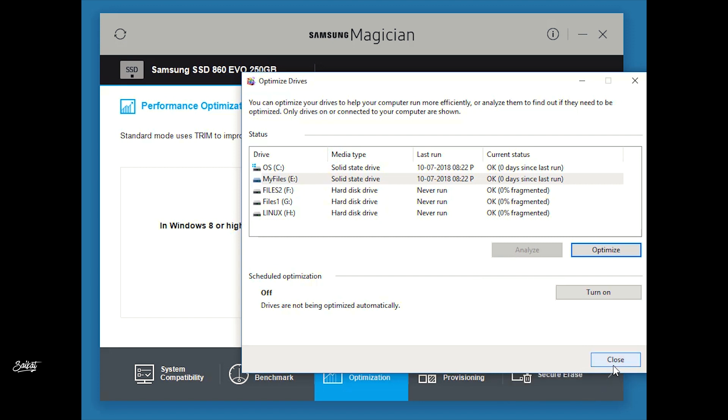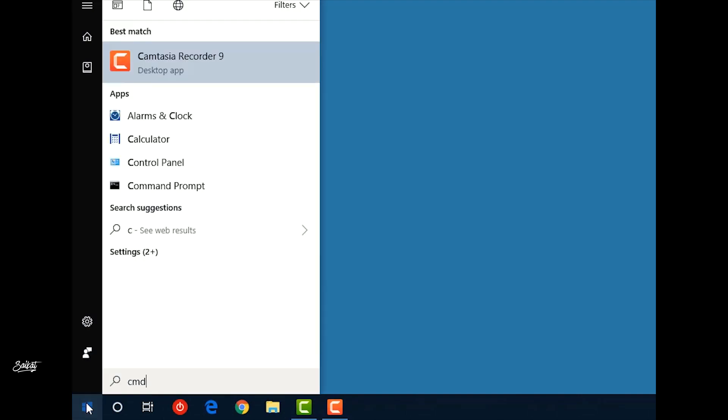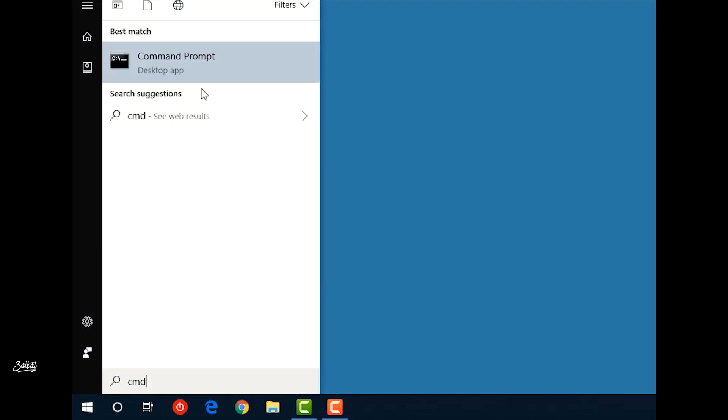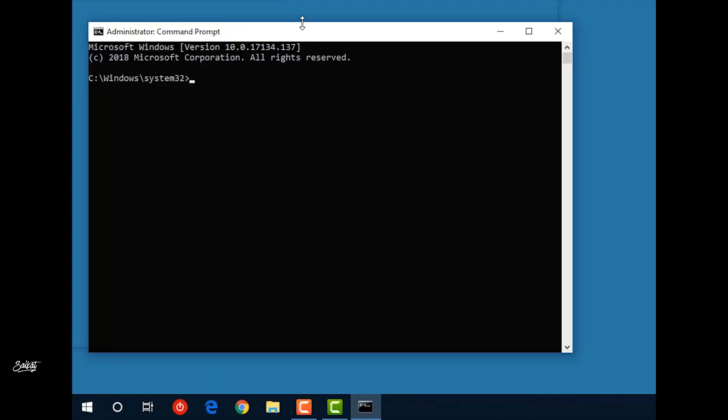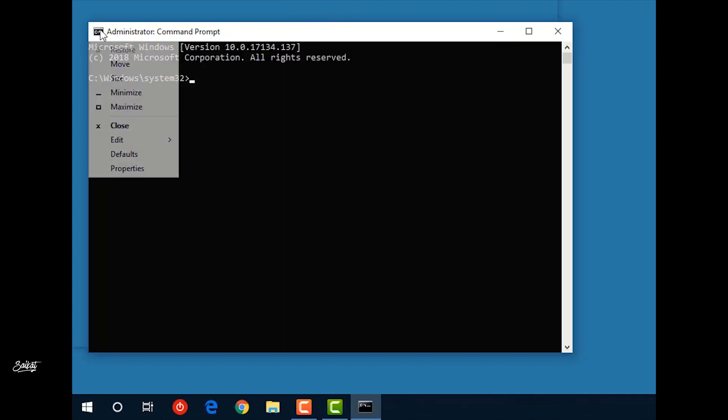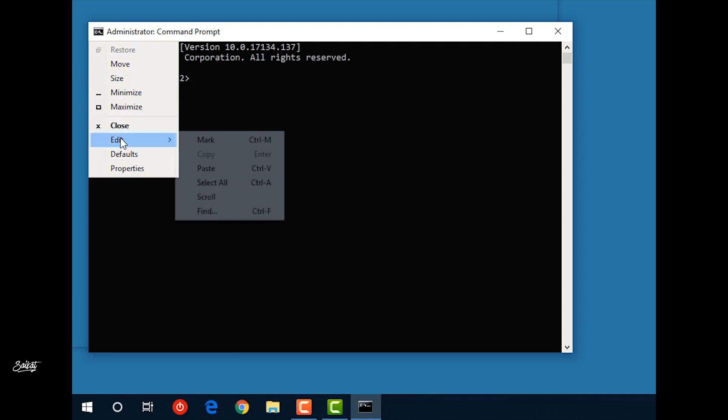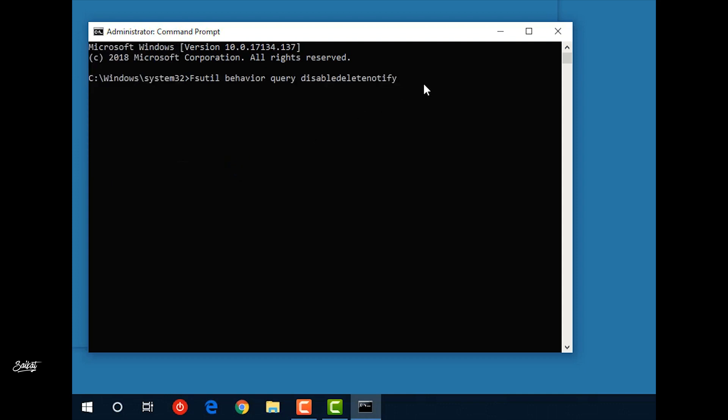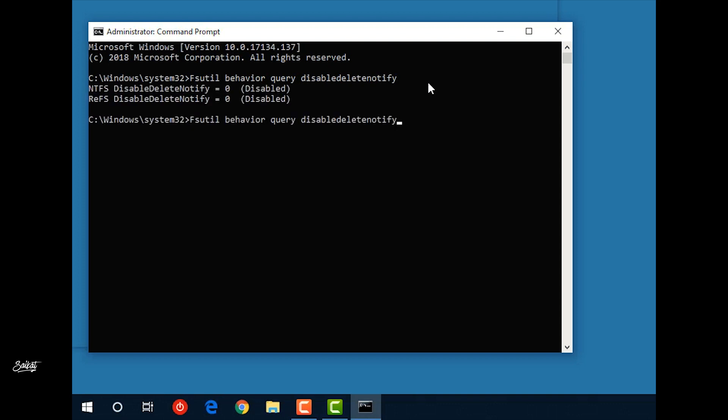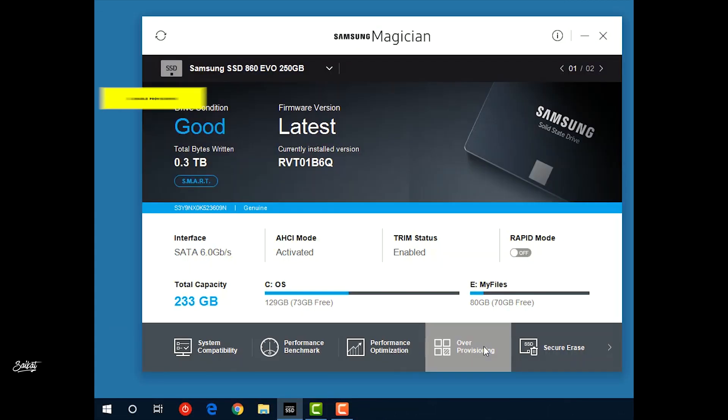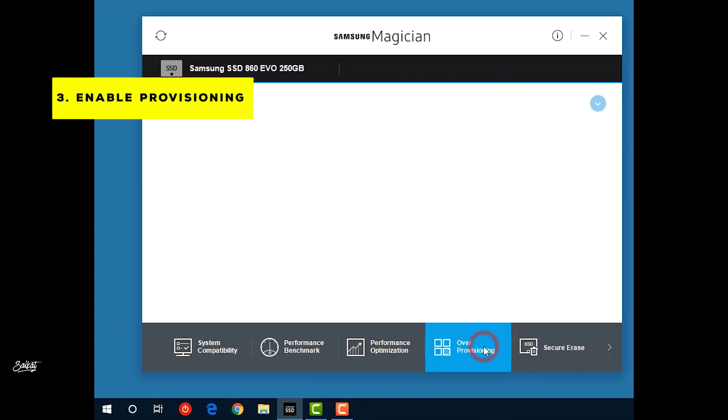Also, it is better to disable the automatic trim. If you want to check if TRIM is enabled or not, then press this command on CMD. If it returns zero, then it is enabled. If it returns one or something else, then press this command and add zero at the end and enter it. It will enable the TRIM.